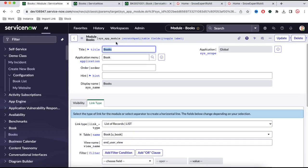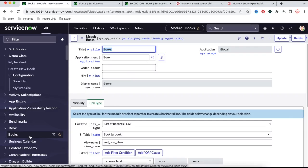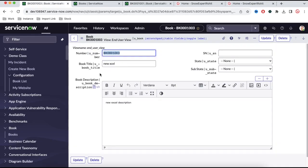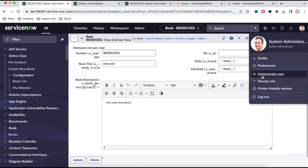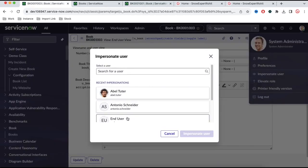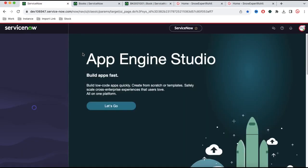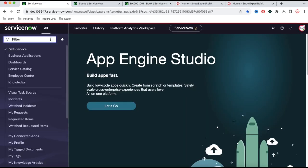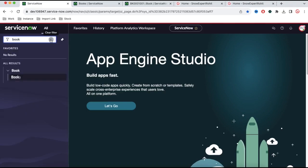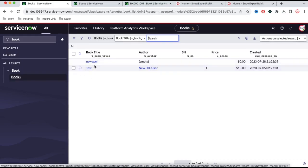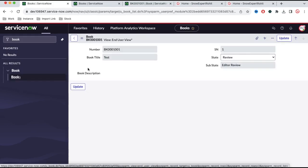All right. So we have updated our view right now, as you can see. When I open that, I should be able to see it under this end user view. Let's impersonate back here. If I impersonate our user called end user and then go back to the end user options, and then search for the book module — this is our book module, we click here.